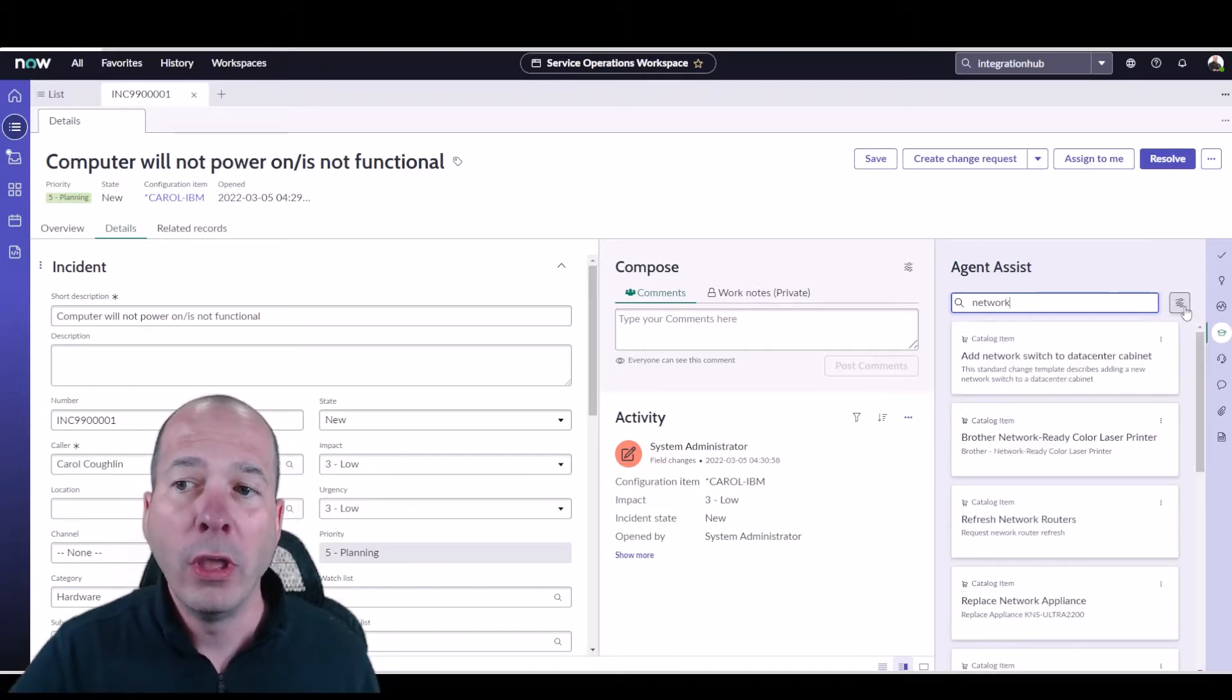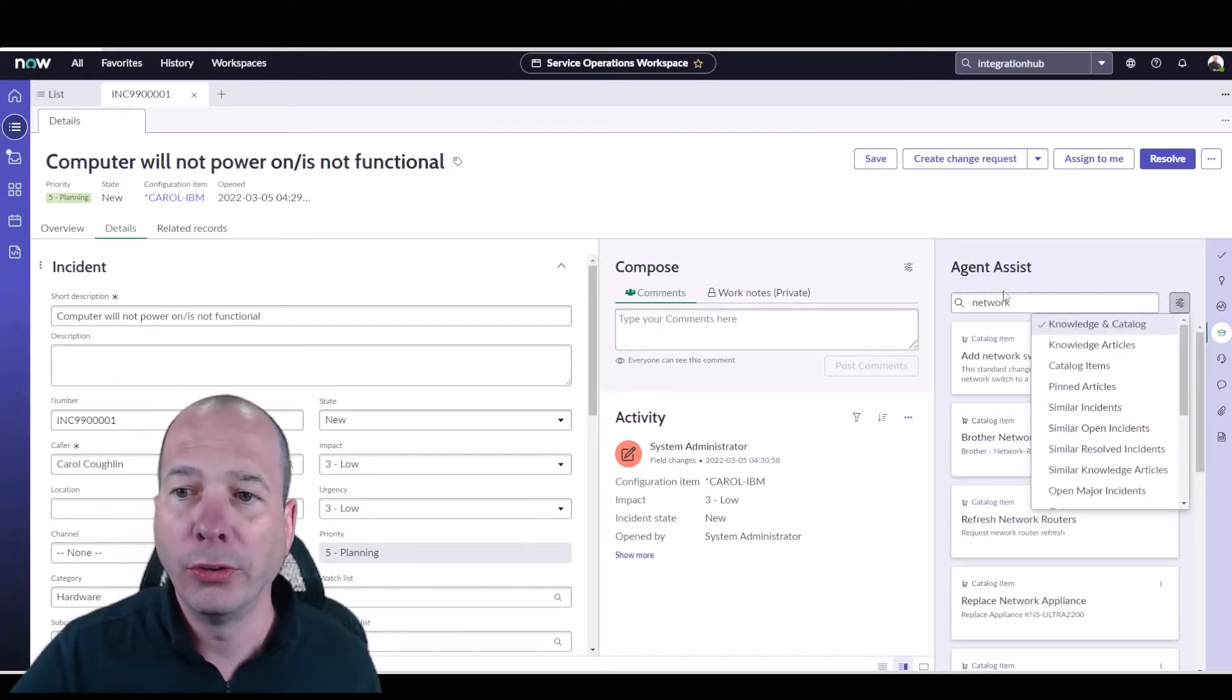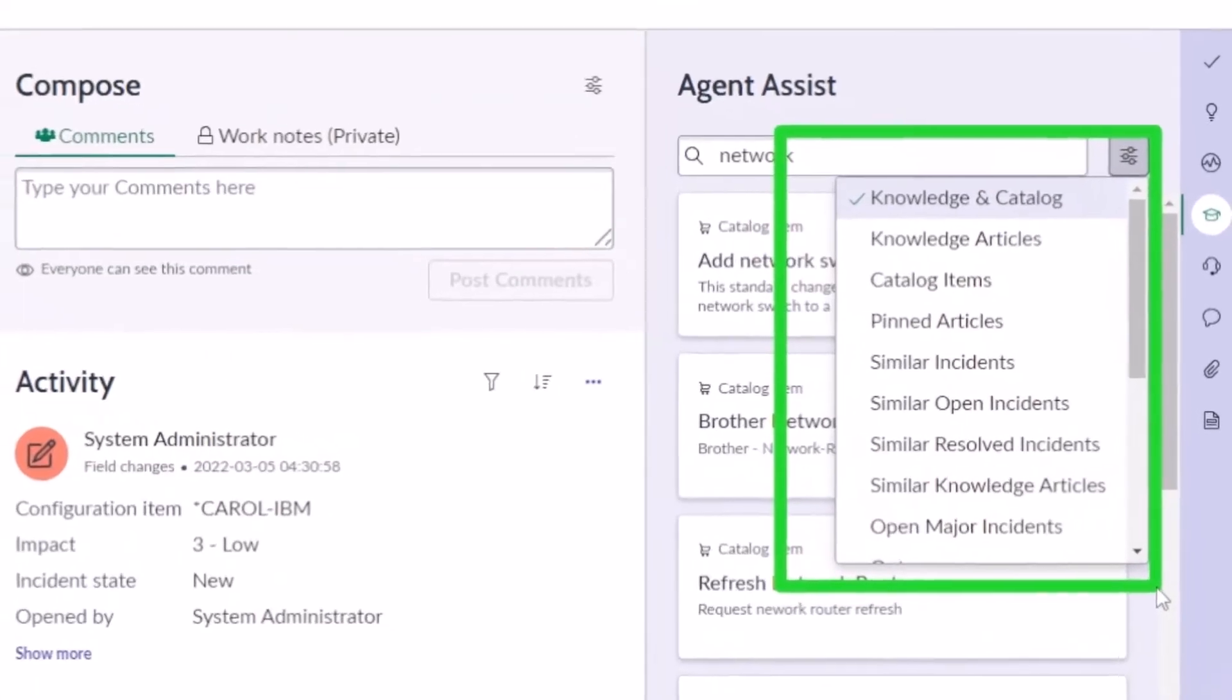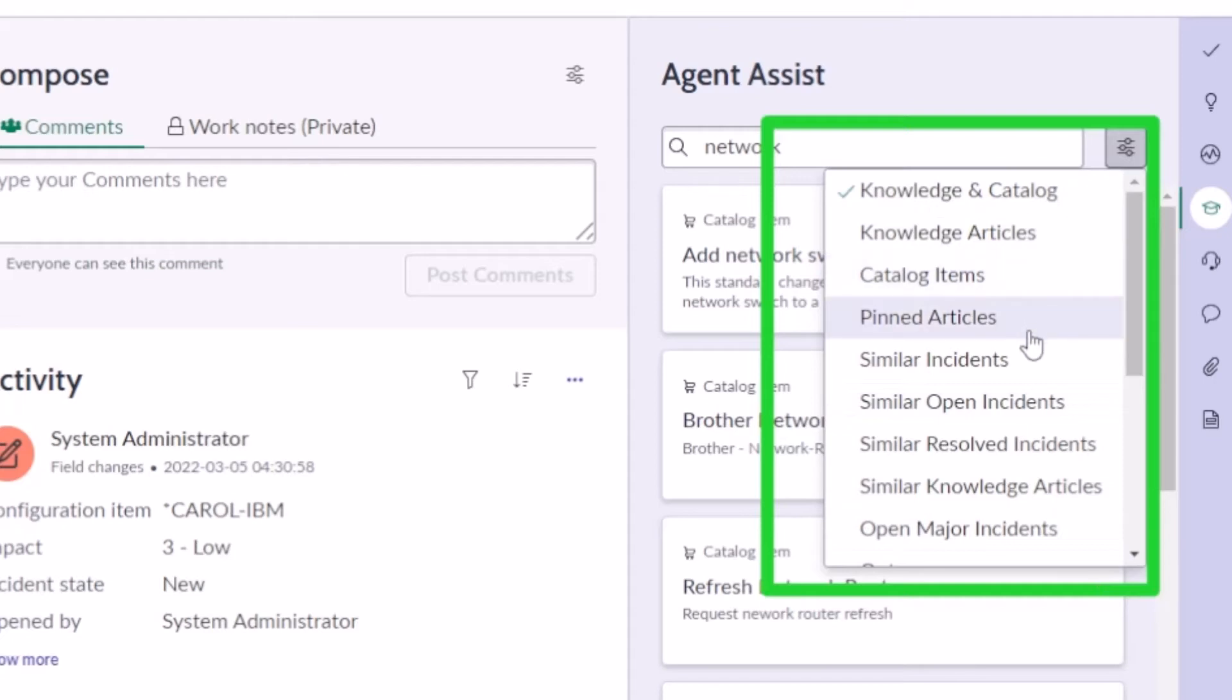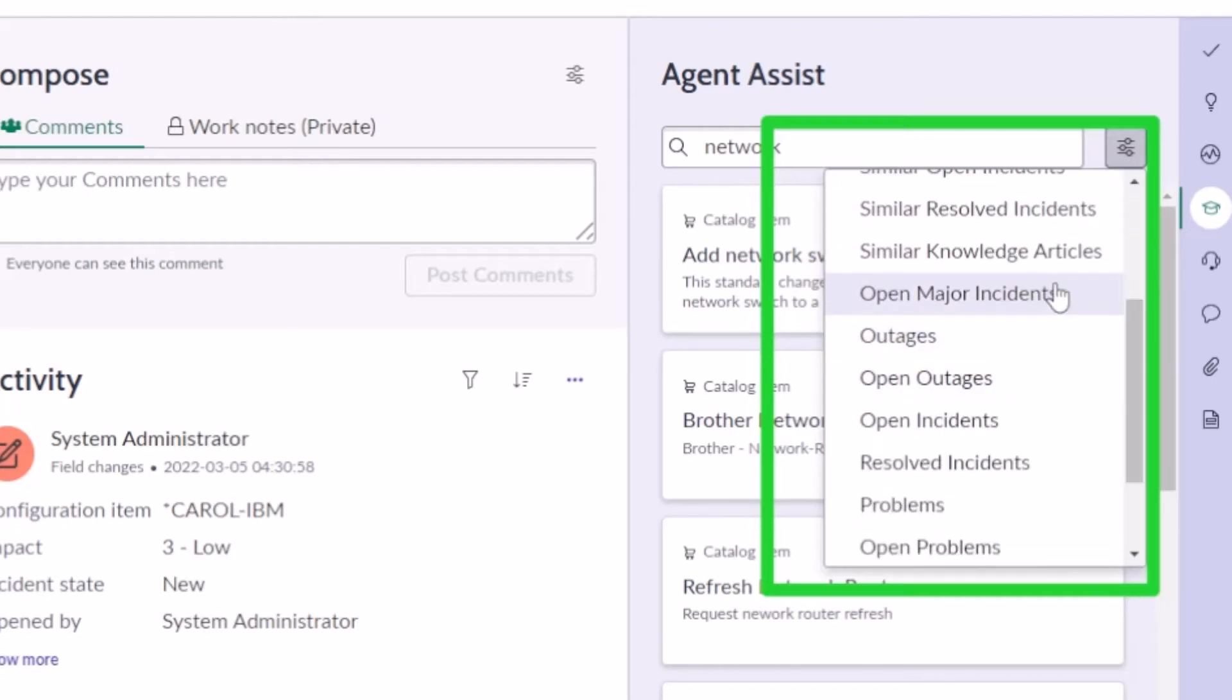So if you notice here I can go through different things and I'm going to call out a level one implementation of Agent Assist would be knowledge and catalog, knowledge articles, catalog items, pinned articles. Scroll down here a little bit. I've got open major incident outages, open outage, etc., etc. That's level one, so it's using search to find stuff based on some search terms.